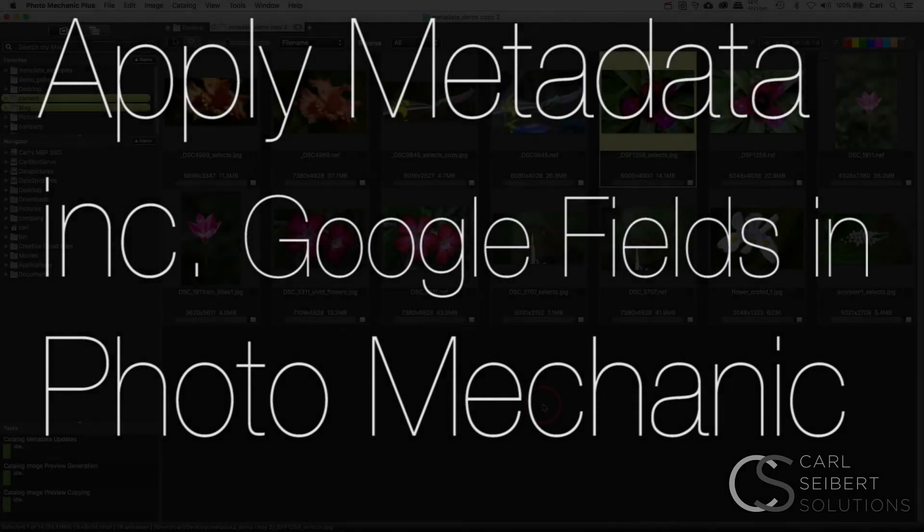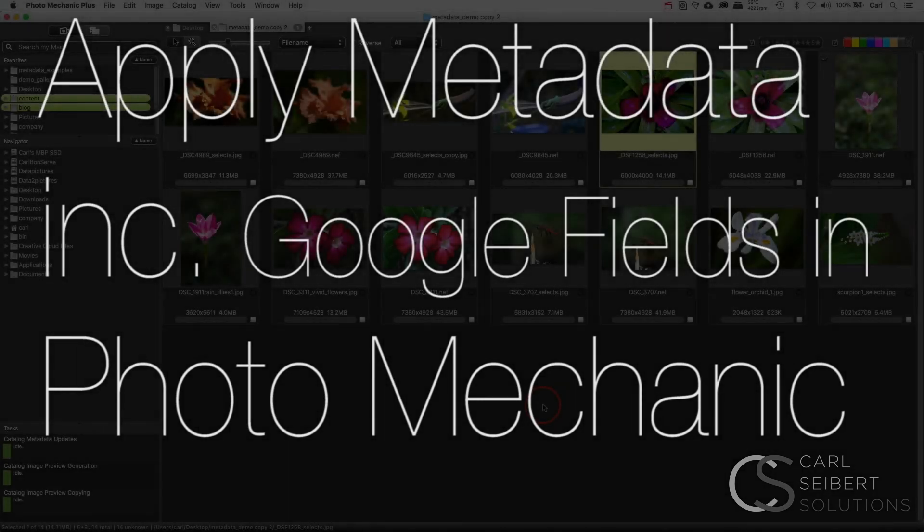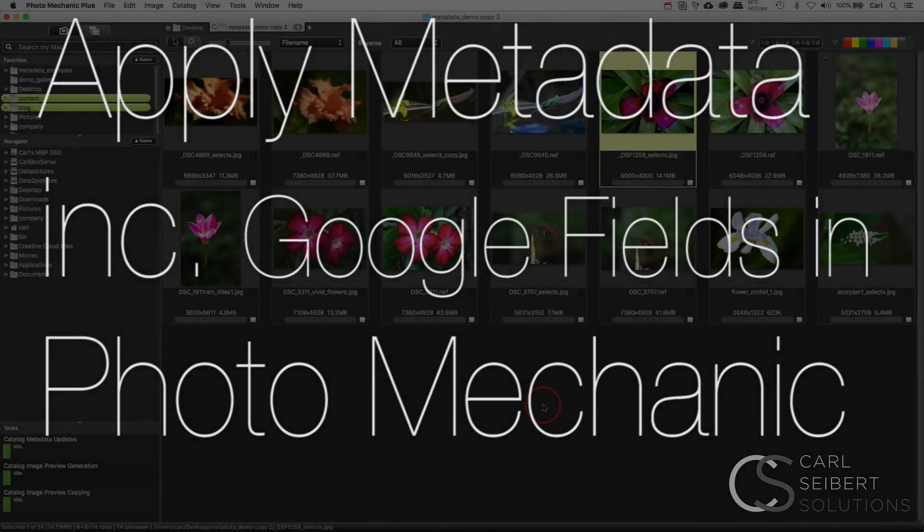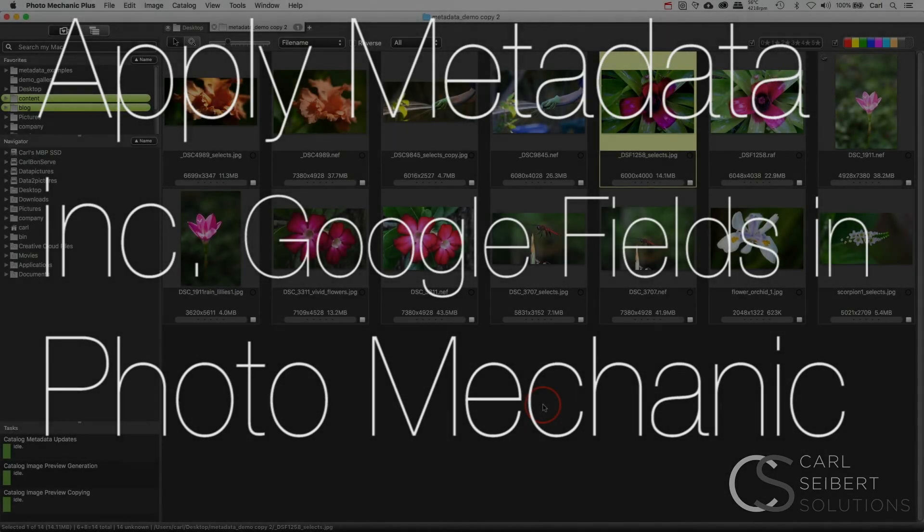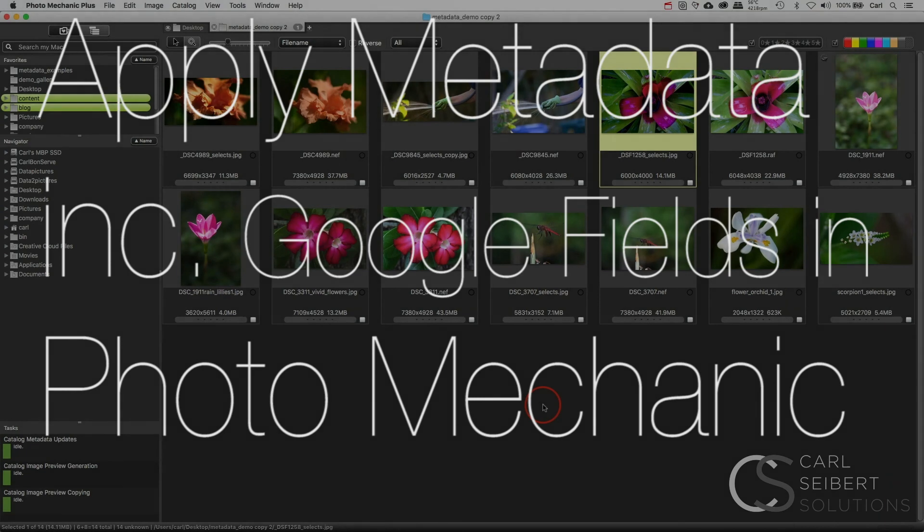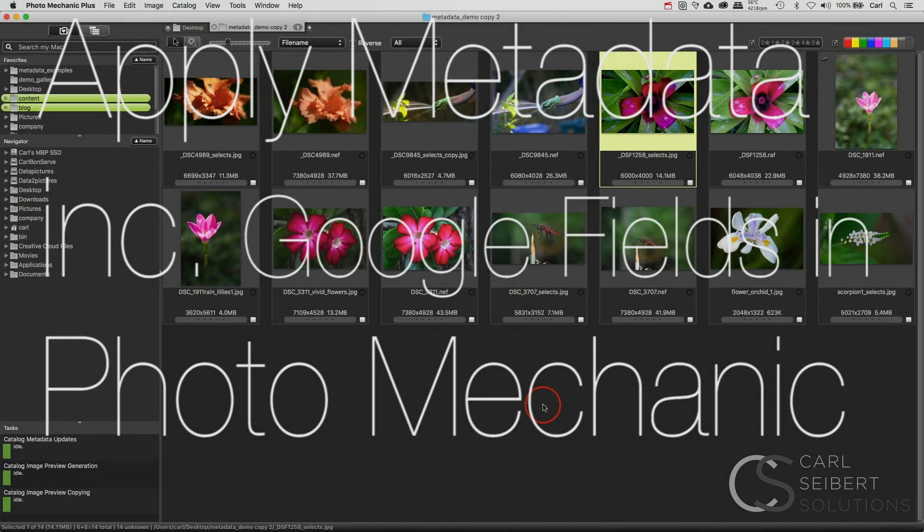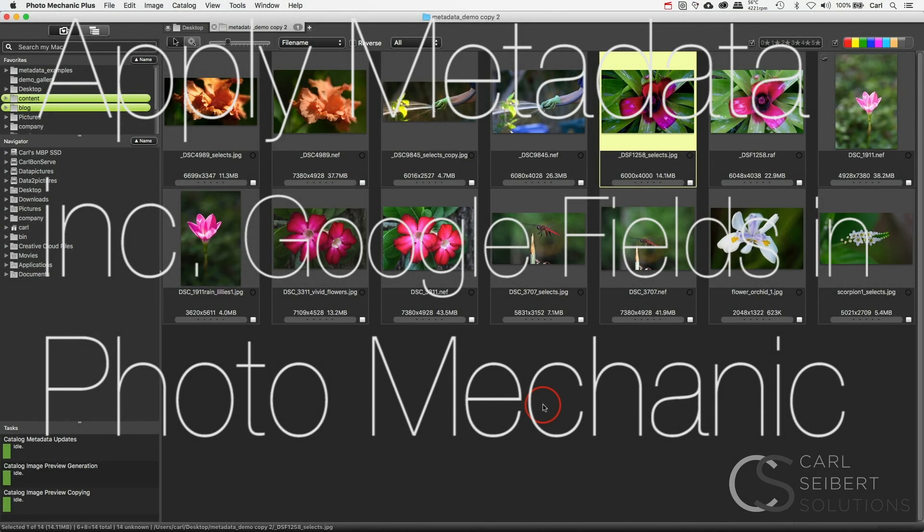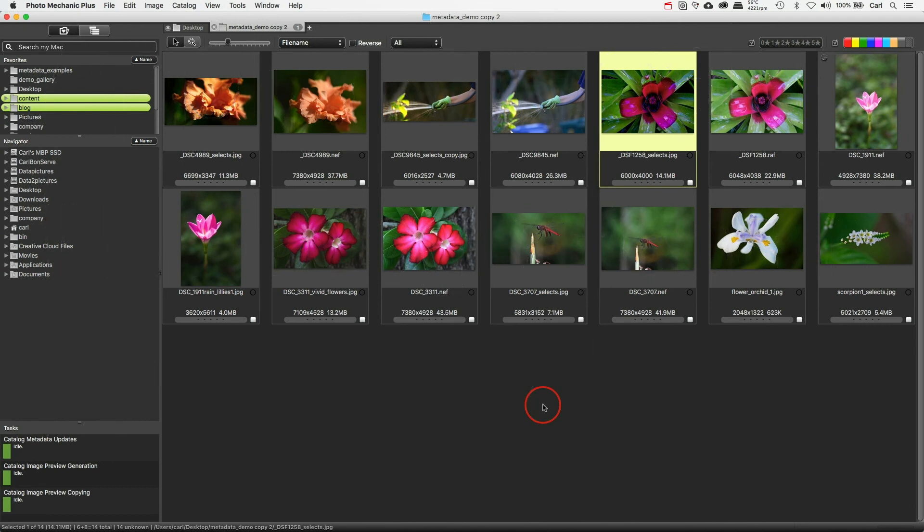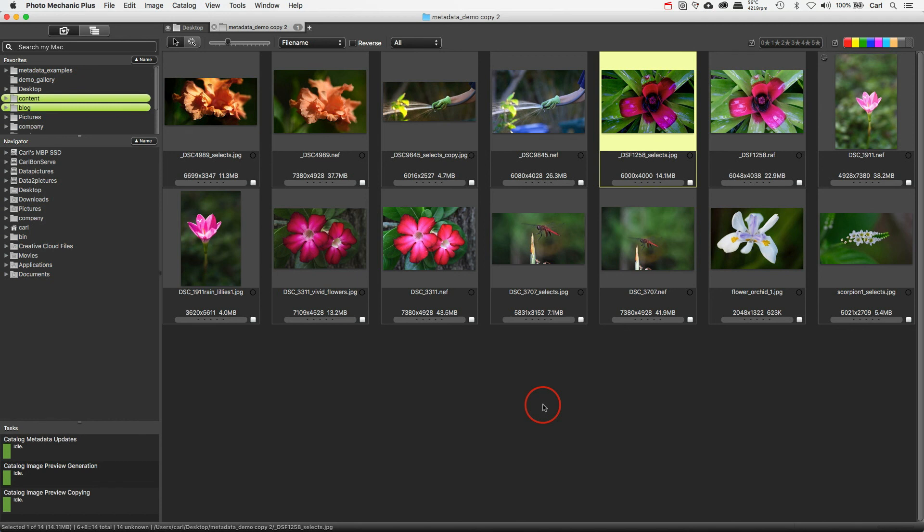Hello, I'm Carl Seibert. Thanks for joining me. In this video, we're going to take a look at adding metadata to some pictures in Photo Mechanic, and we're going to pay particular attention to the fields that drive the new features in Google Images. This isn't by any stretch of the imagination going to be a deep dive into working with Photo Mechanic and metadata. There are actually quite a few Photo Mechanic videos on this channel, and you can refer to those for all of the nitty-gritty.